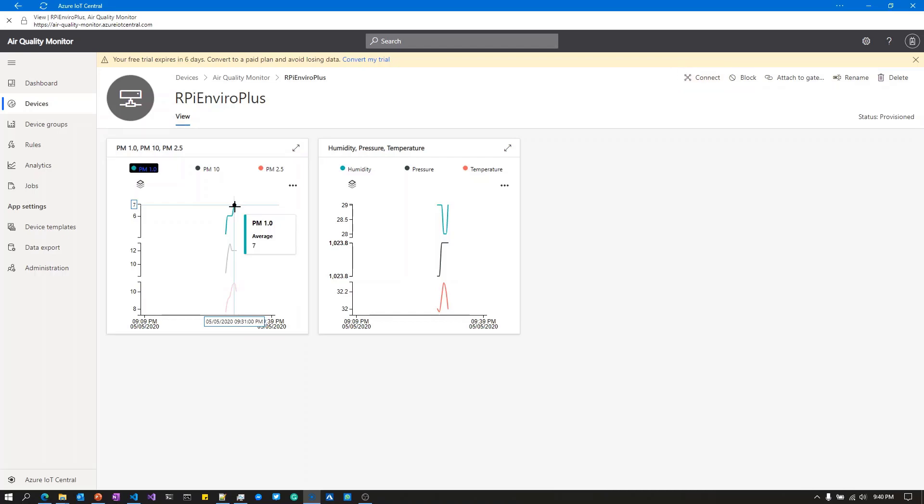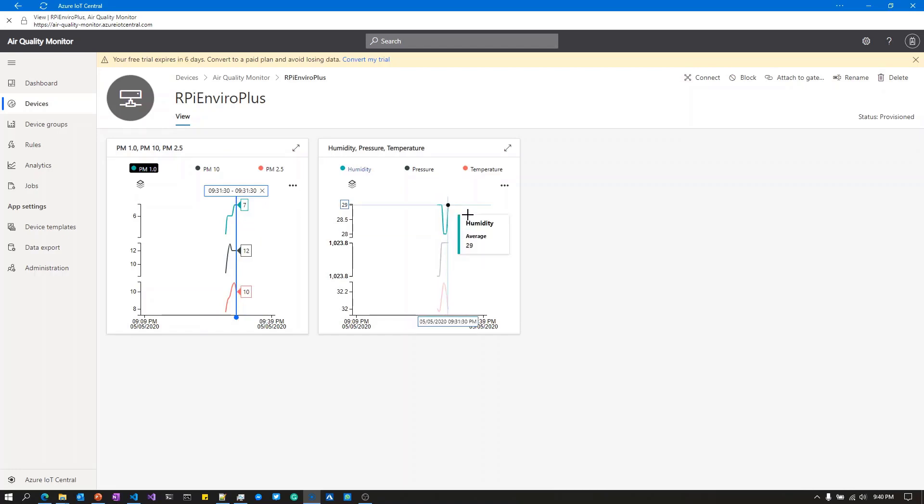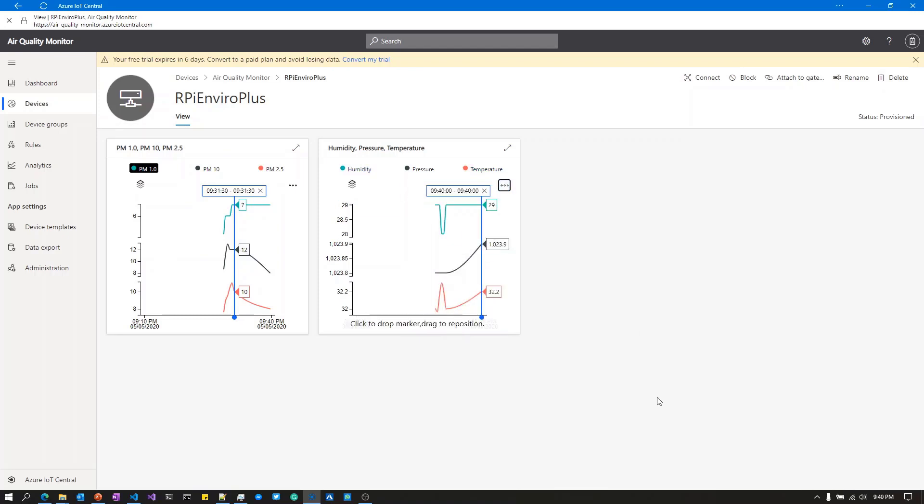While that data is coming up, I'll hover over the existing data in the portal. You can see I can hover over the particulate matter sensor values. I can set what are called markers, which provides a nice way to see what's going on. You can see the data starting to flow in from that device and be rendered inside IoT Central.